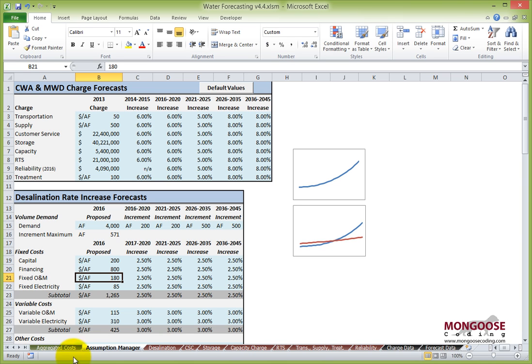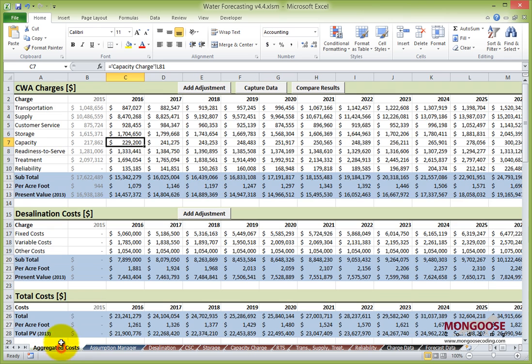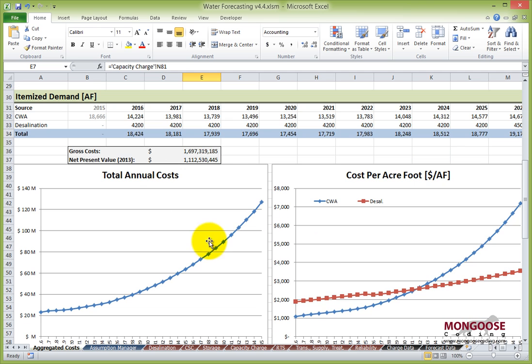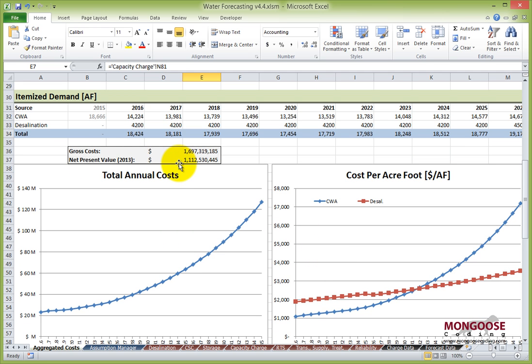Very easy. So now we can go back to the aggregated costs, see how our assumptions have changed the numbers, check out the larger graphs, review the gross cost and net present value.